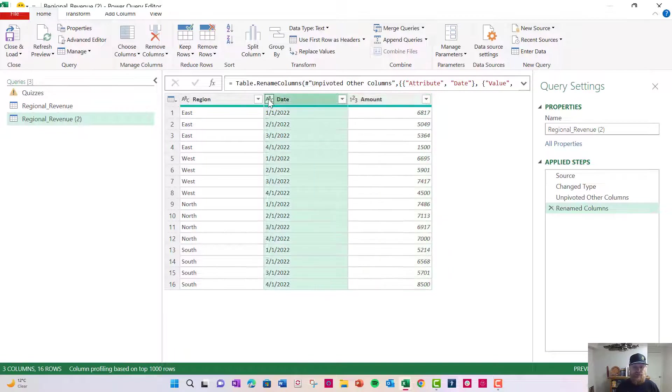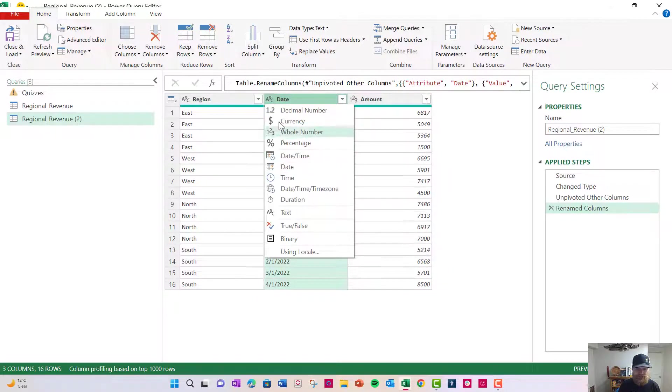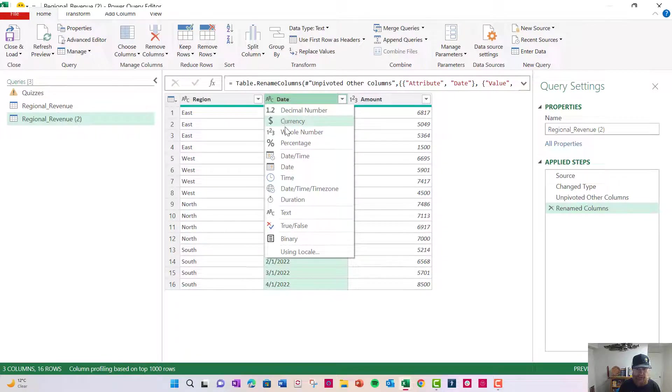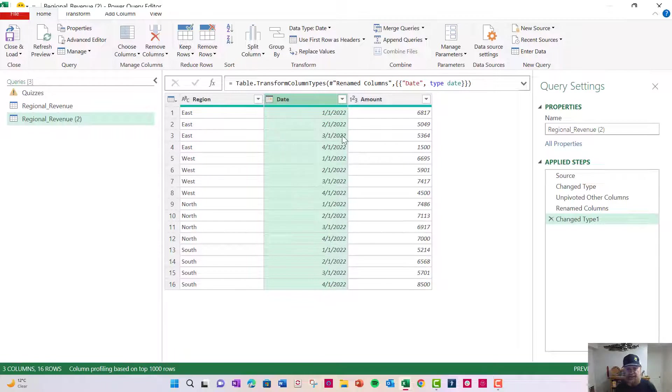Next I want to convert this to a date format. You'll notice right now it has ABC, which means it's being recognized as a text format. So I have all these different formats. So now we've converted it to date. You can see it went over to the right hand side. It's now a date.